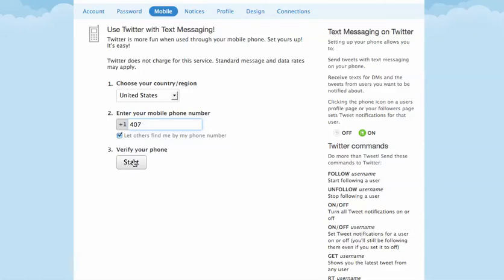After doing that, you will receive a text message on your cell phone, and you'll be prompted to send a text message back. Just follow that prompt. Once you've done that,